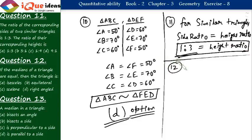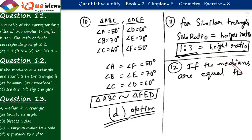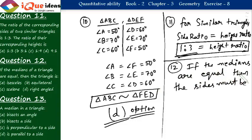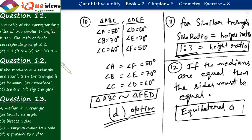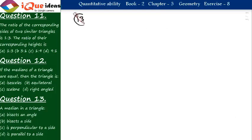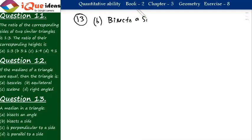Question number 12: if the medians of a triangle are equal, then the sides must be equal. If all medians are equal, then all sides must be equal, which means the triangle has to be an equilateral triangle. Question number 13 is a direct definition: a median of a triangle divides the opposite side into two equal parts, so it bisects a side — option B.